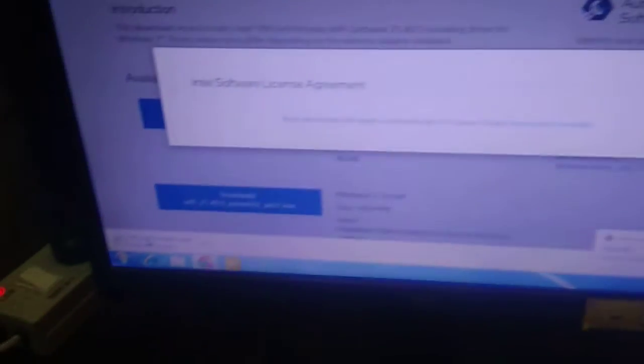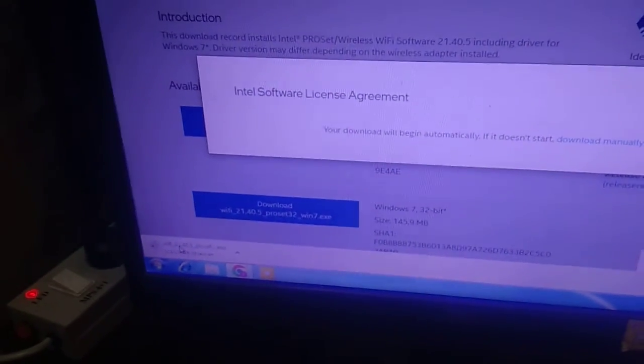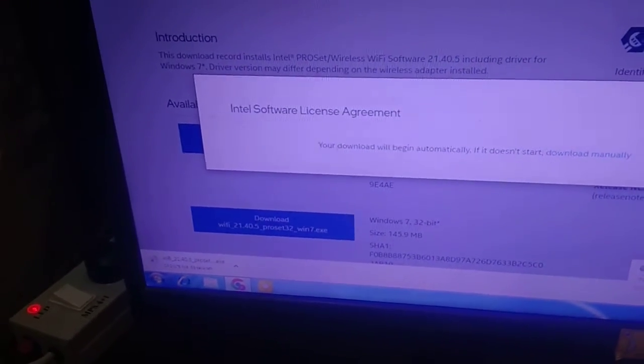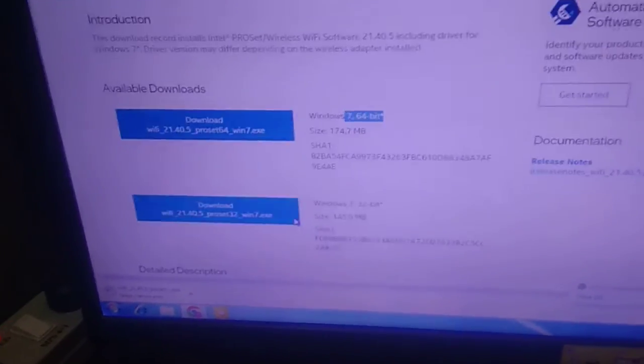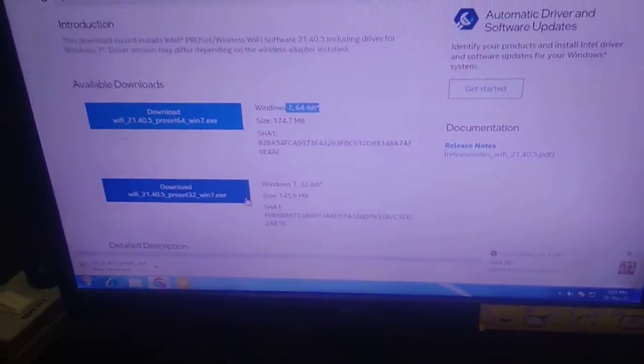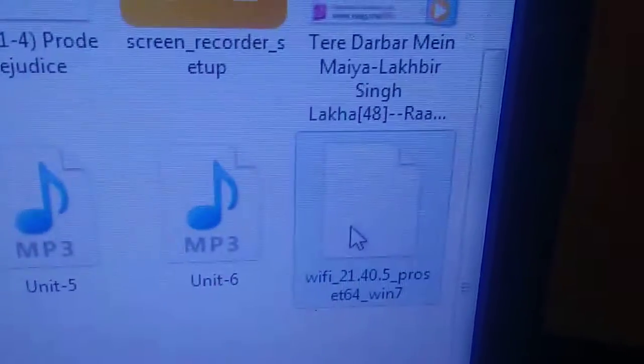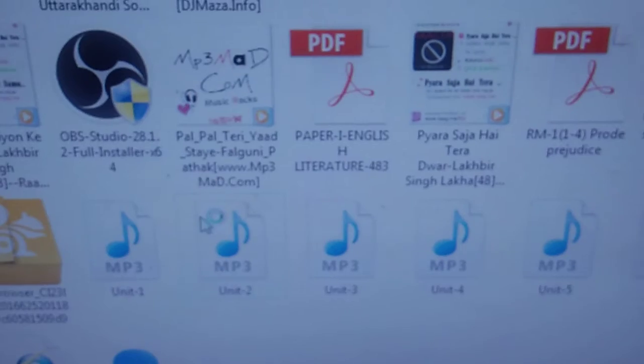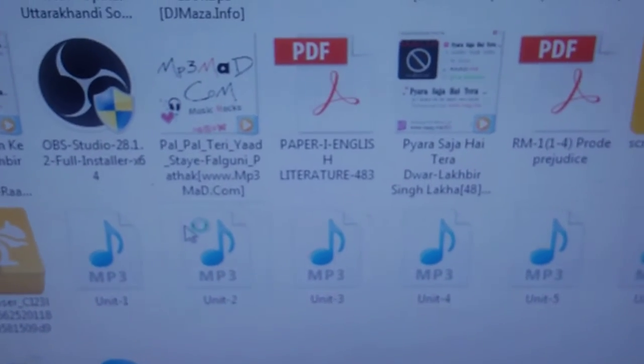Accept and the driver will start downloading. Now the driver is downloaded. Open the setup file for Wi-Fi, click 'Run', and wait for the installation to complete.